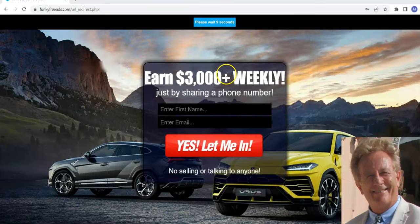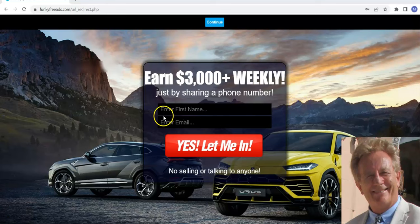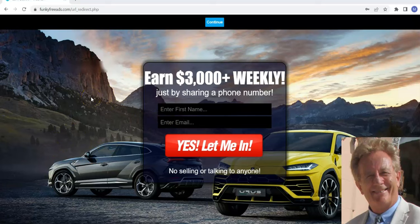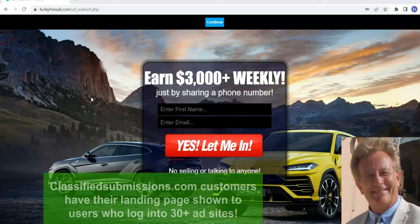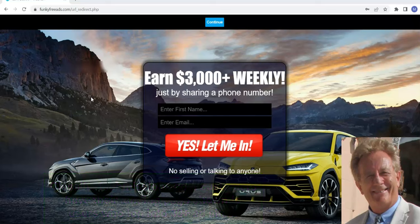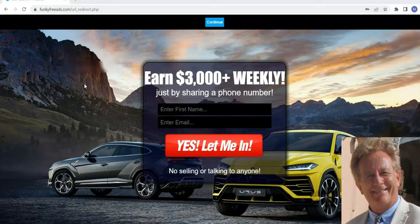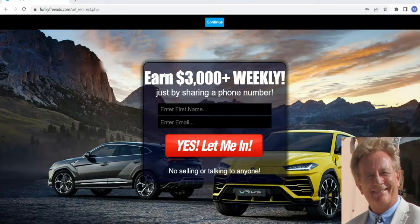Here I just logged in to funkyfreeads.com. This is a landing page of one of our customers at classifiedsubmissions.com. So just so you know, if you're a member of classifiedsubmissions.com, your landing page or affiliate link will be in rotation every time somebody logs into not only funkyfreeads.com, but 30 plus other websites. That's a lot of people logging in, seeing your full page ad. That is a paid service, but I'm just showing you how that works if you want to get even more bang for your buck. But this software is totally free.